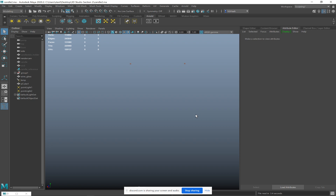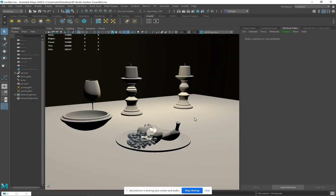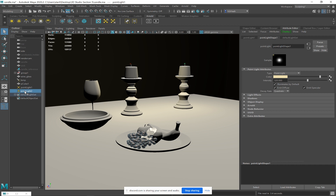So our interior lighting right now is just two point lights for my candlelight, and these can be nice and warm. So this is what I mean about never using pure white.